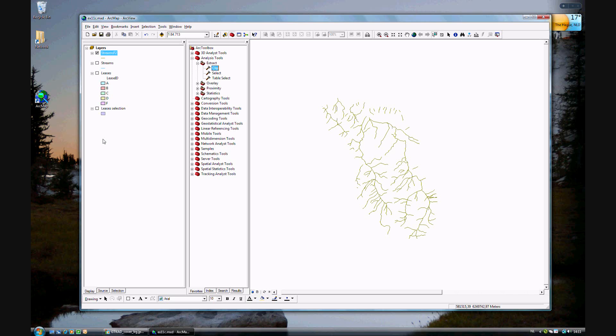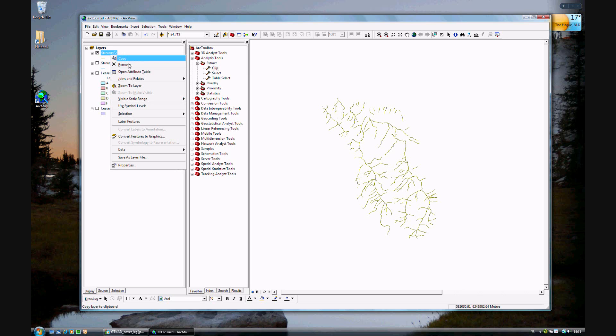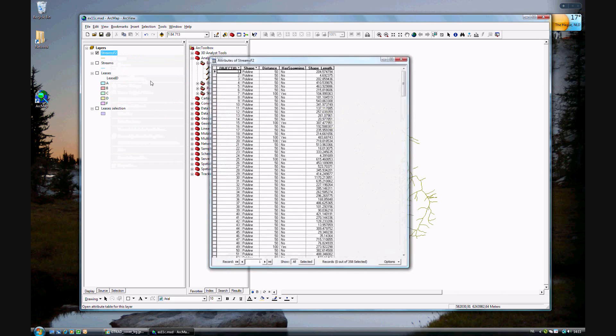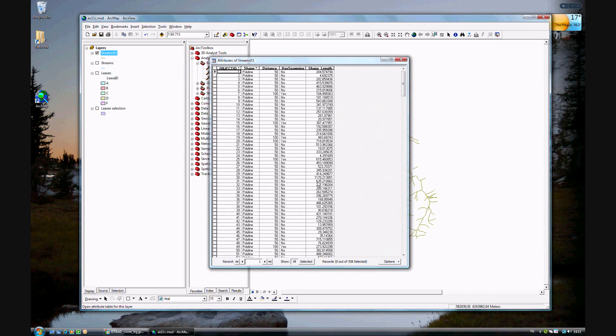I'm going to look at the attribute table and you see the 358 different stream polylines in F.